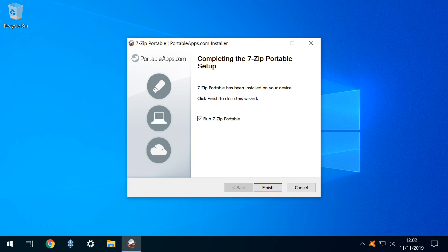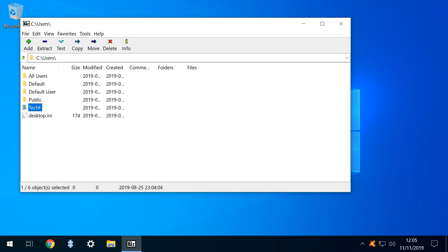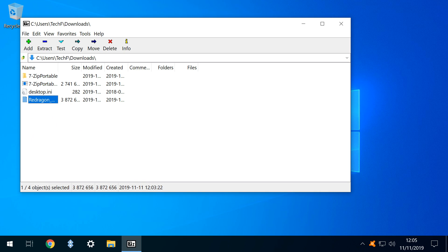We now need to navigate to our downloaded RAR file. We therefore double-click through Computer, then our C drive, followed by the Users directory, our personal user account, and finally our Downloads folder, wherein we find the downloaded RAR file named RedDragon after the mouse whose drivers it contains. With the RAR file selected, we click Extract.